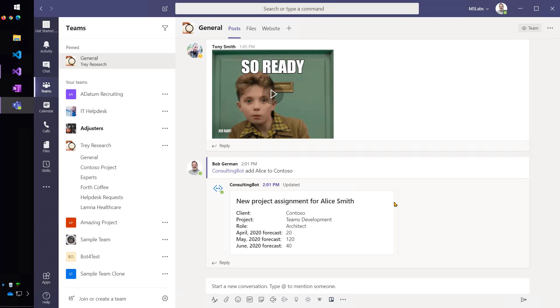It sent an invoke activity back to the bot, which then took the information that I had selected, added Alice to the project, and responded with a second card.